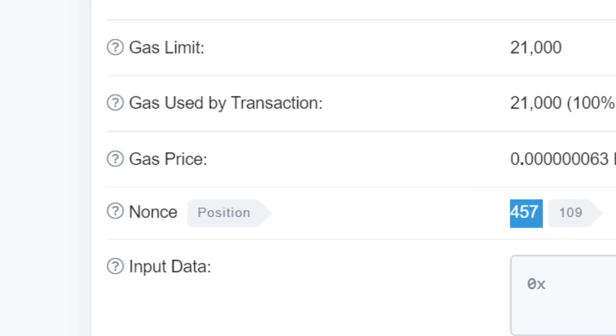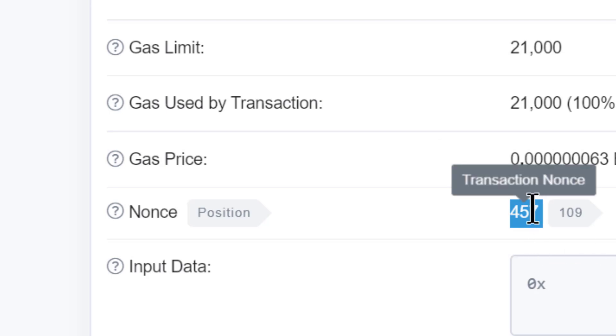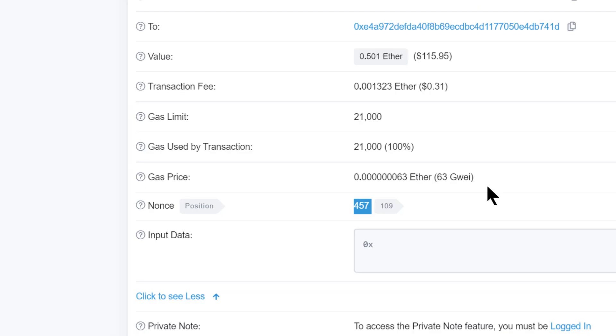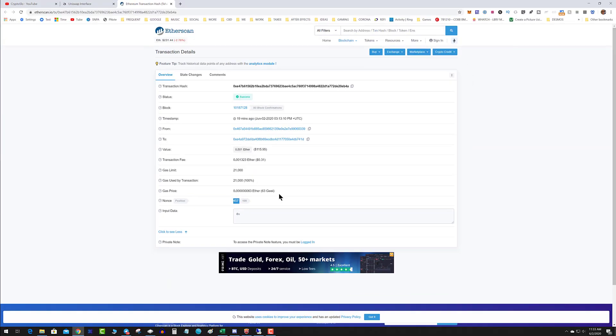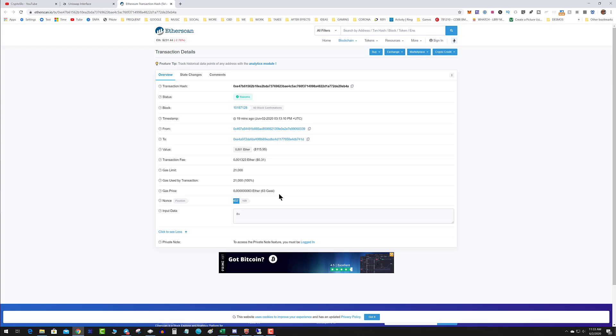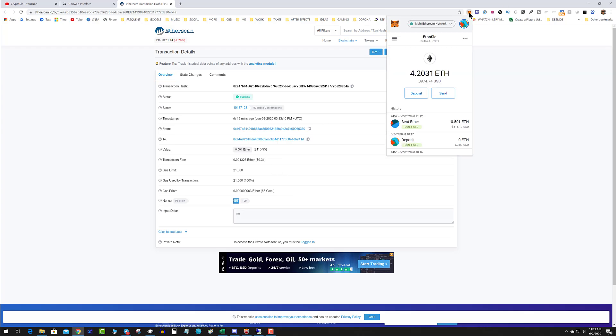So if this transaction said pending, it was stuck or replaced or whatever, that is the nonce. Basically that nonce is a unique identifier out of your wallet of that transaction. So I know that that transaction was 457. Now that I have my nonces on, I'm going to go back to MetaMask.